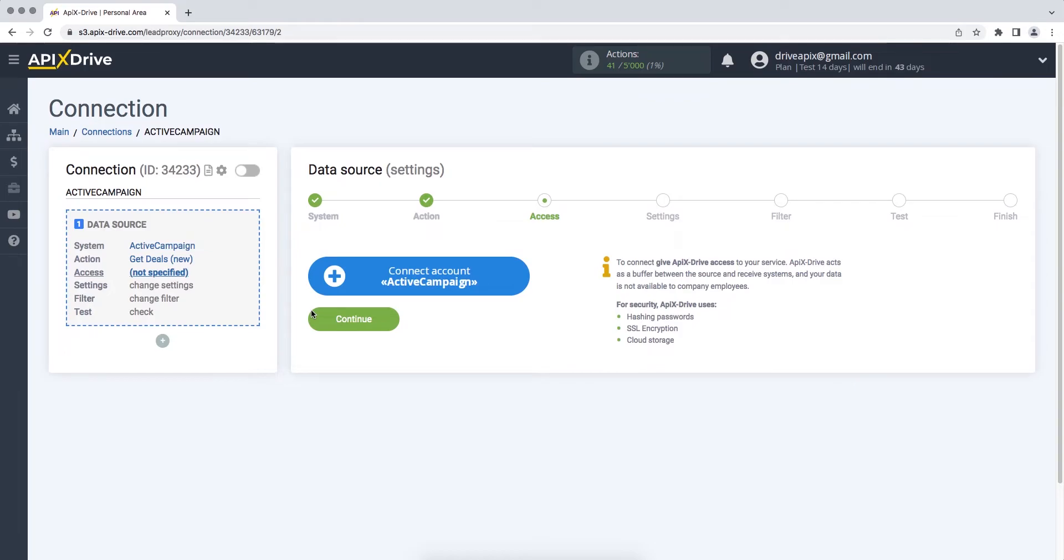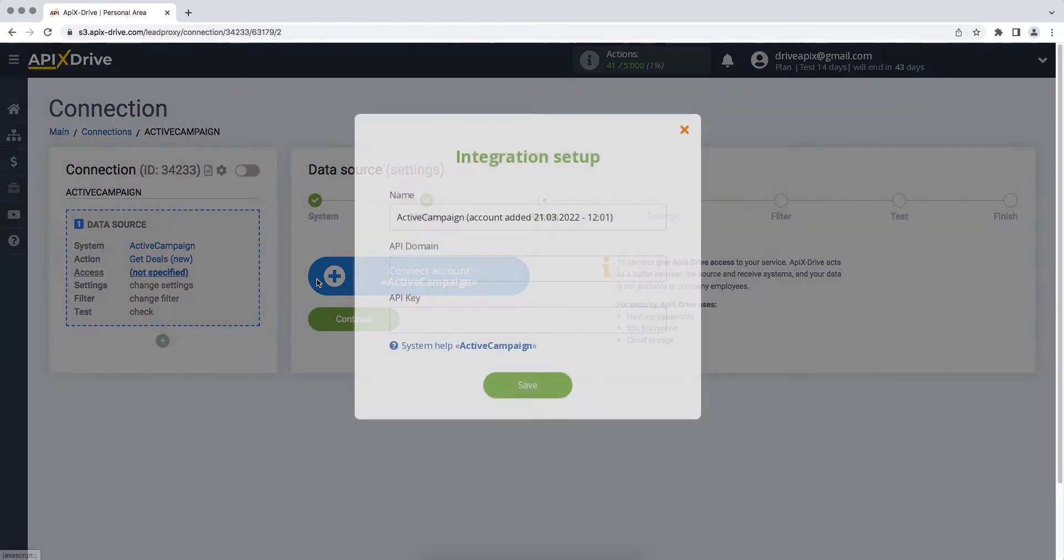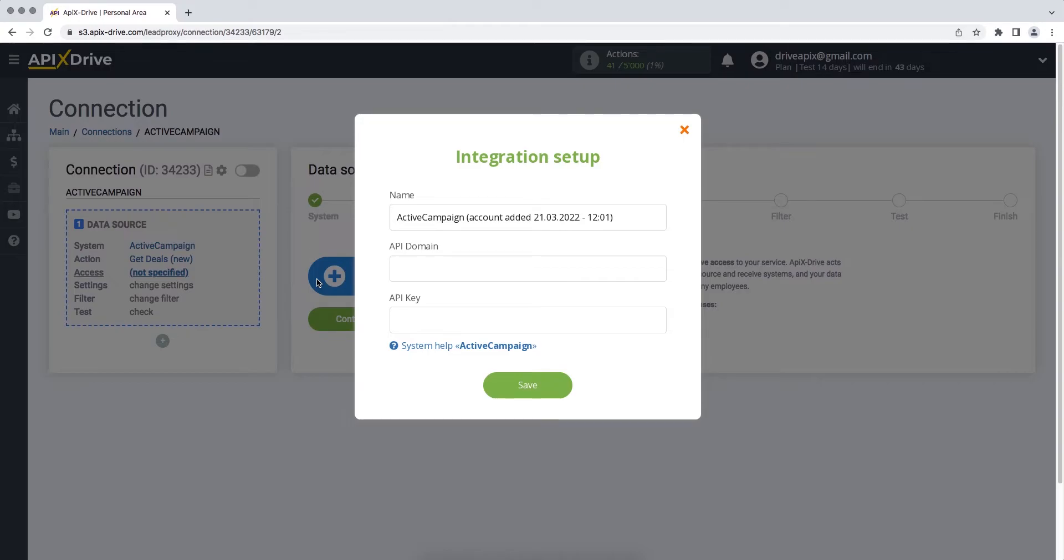At this stage, you need to connect your ActiveCampaign account to the Apex Drive service. In this window, you must specify the API domain and API key. In order to get this data, you need to go to your ActiveCampaign account.